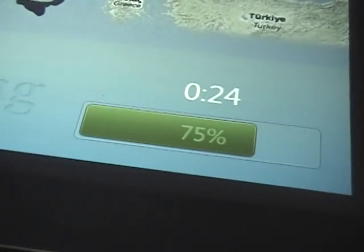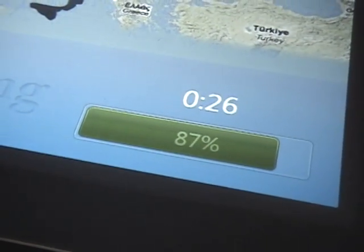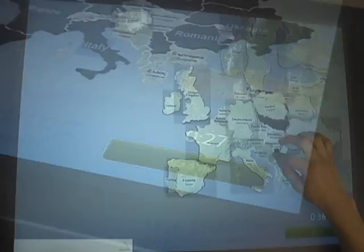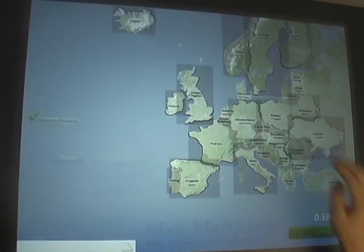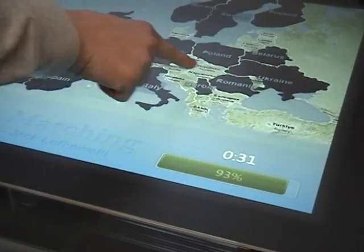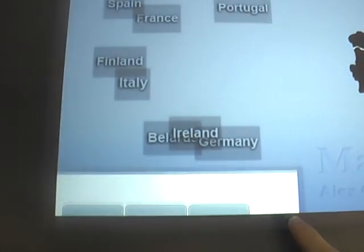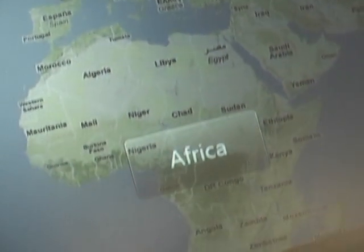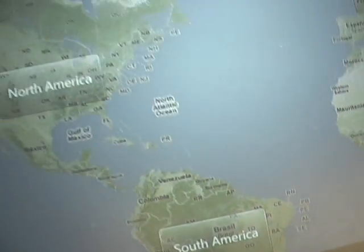As you progress through matching all of the countries, your progress is shown in the progress bar on the bottom right. And when you've successfully matched all the countries, you are shown a message with the time in which you've completed the task. All your options are available in the pop-out menu in the corner. As you can see, we completed Map Matching for European countries; however, the concept could easily be used for other areas of the world as well.